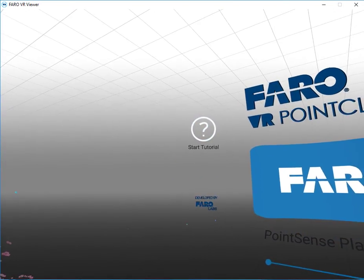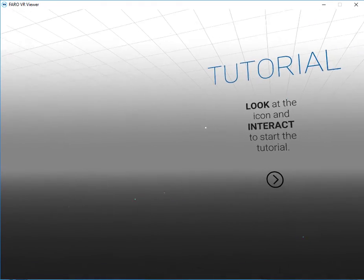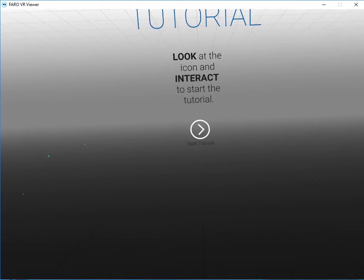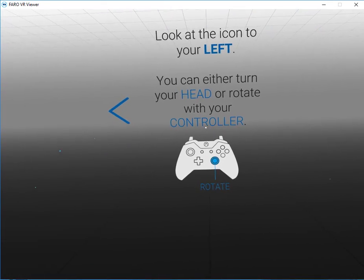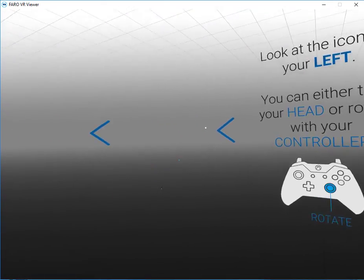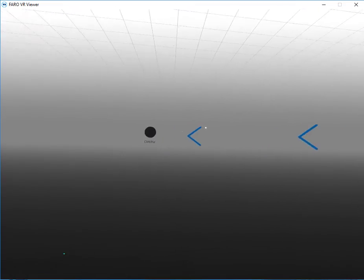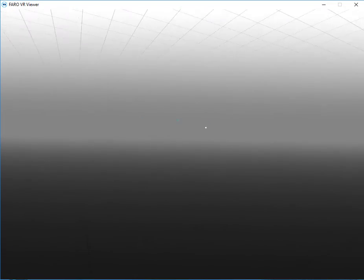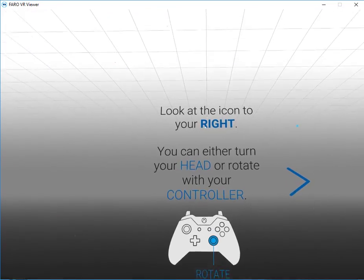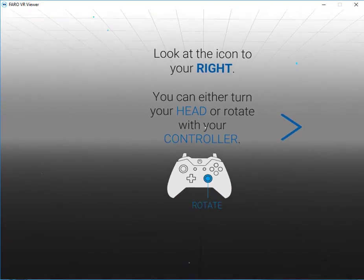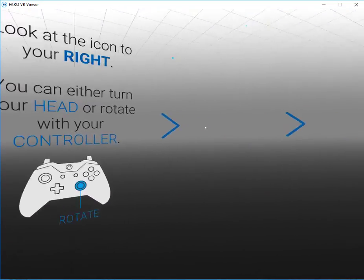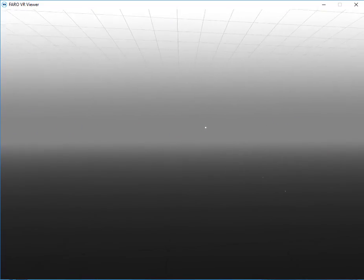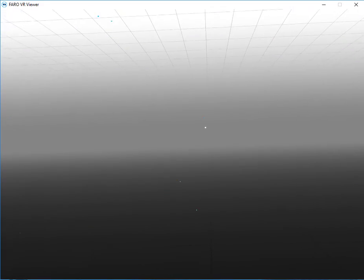The first time that you use the viewer I highly recommend that you go through the tutorial. This will allow you to understand the controls that we use in order to navigate the point cloud. I happen to be using an Xbox controller.